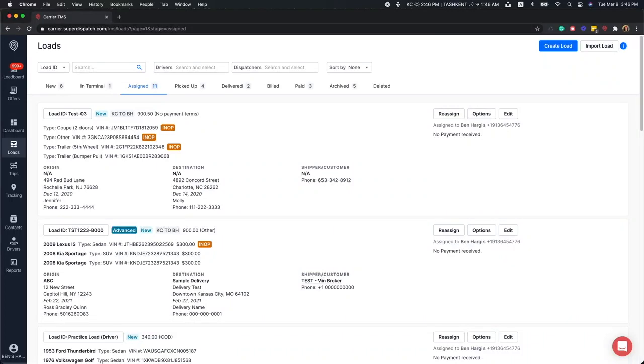Hey there! This is Ben with the Customer Success Team here at SuperDispatch. In this video, we'll cover the basics of using the Trips feature in the SuperDispatch Carrier TMS.